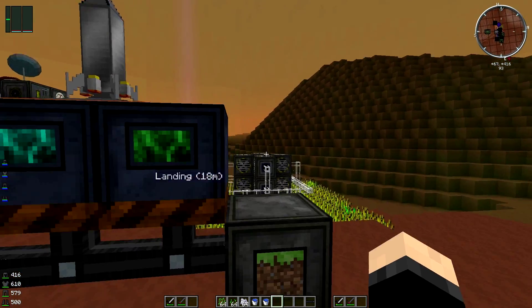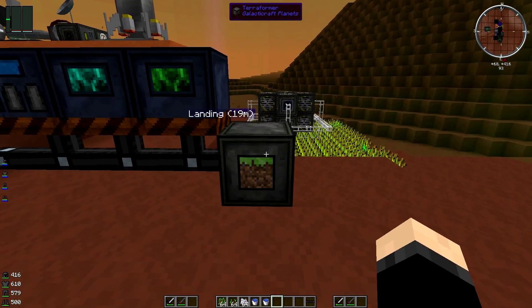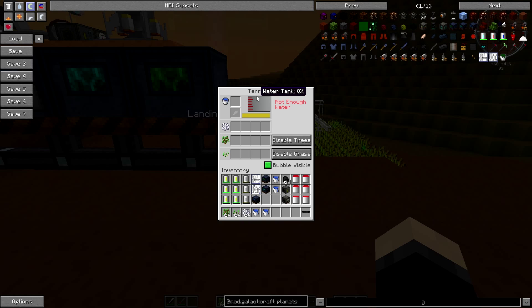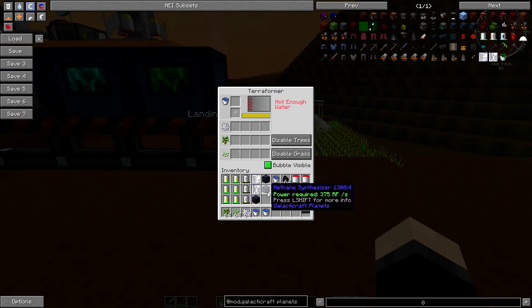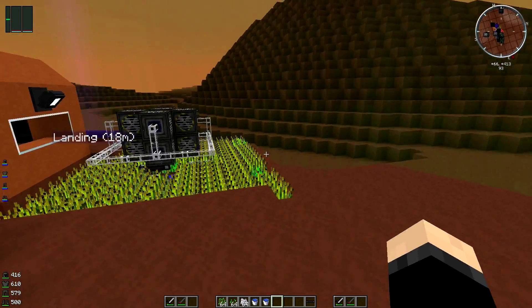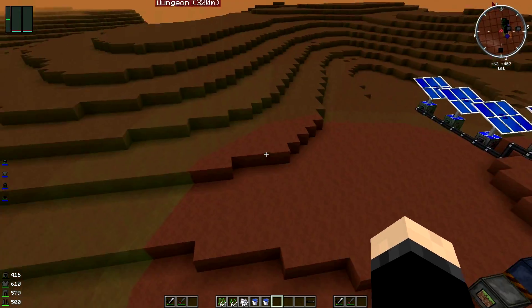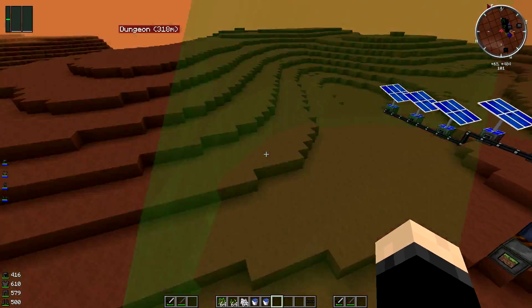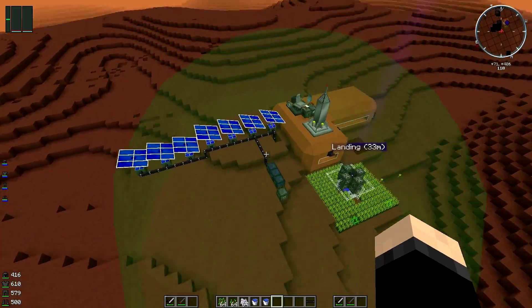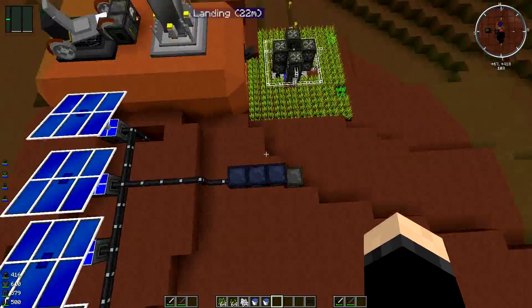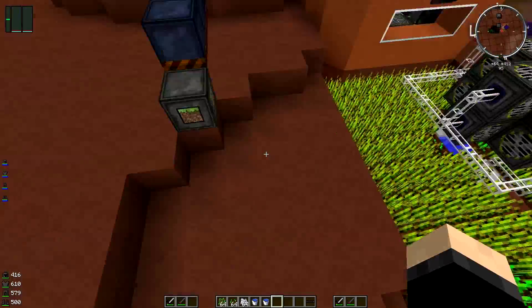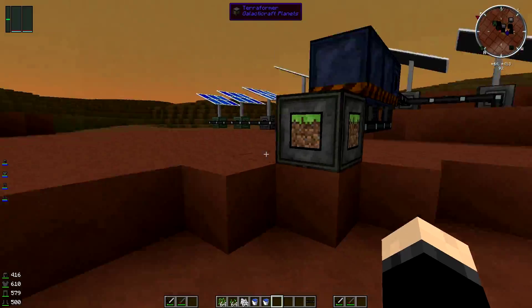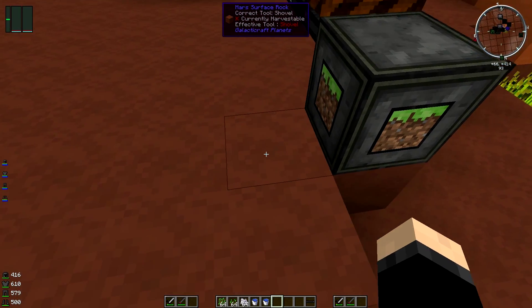The first thing I want to show you guys is the terraformer. I'm not sure if this is going to work on Mars. I know 100% it works on the moon. I have not tried it here yet but we're going to give it a go anyway. As you can see there's this little green dome bubble thing.